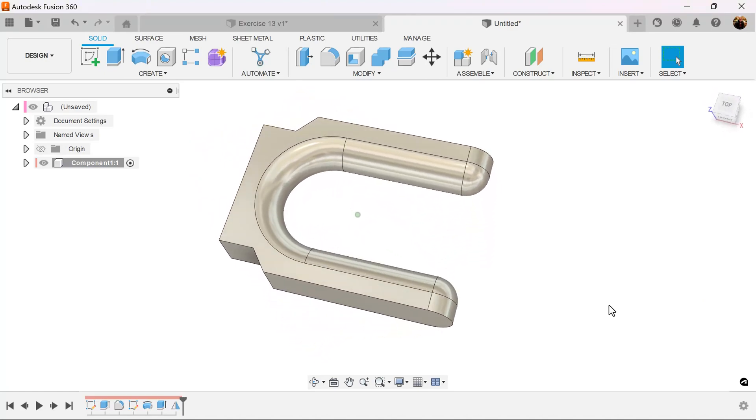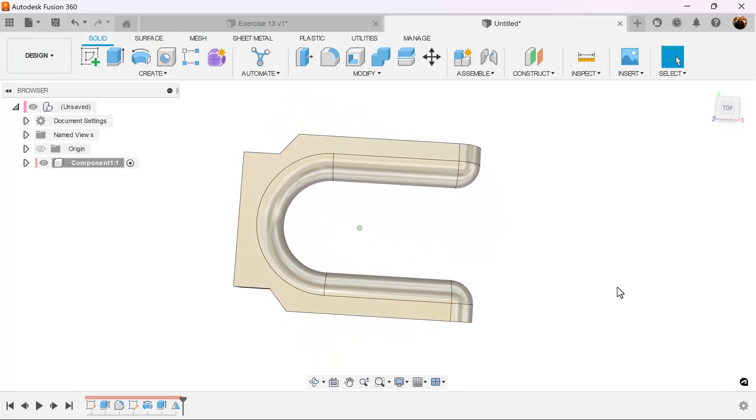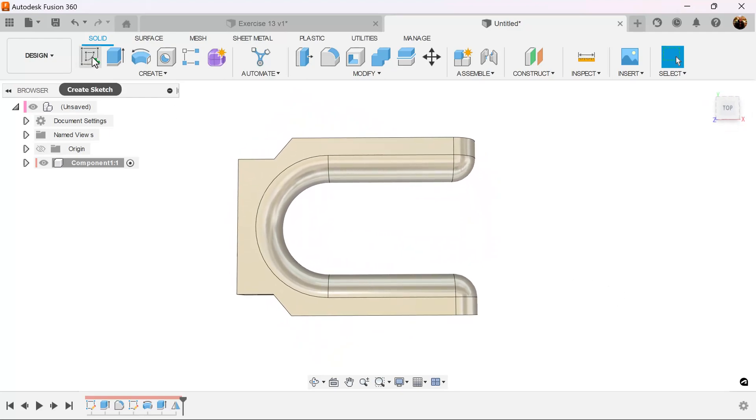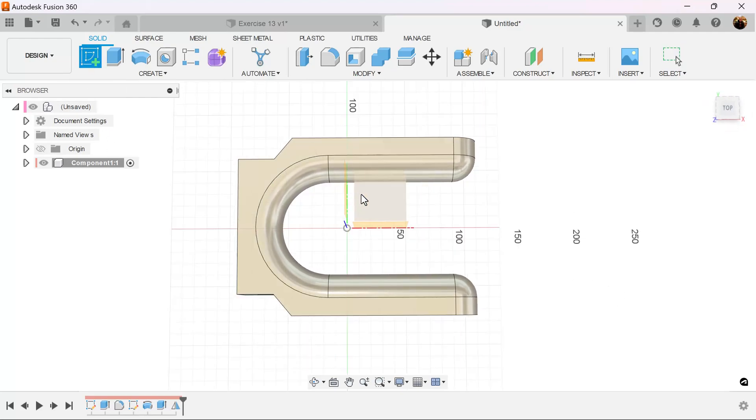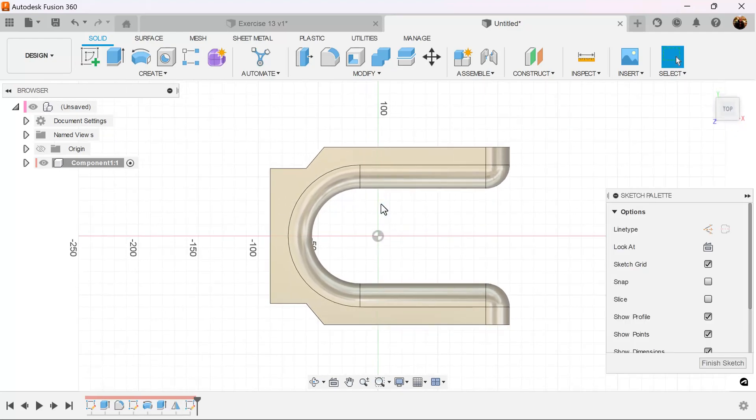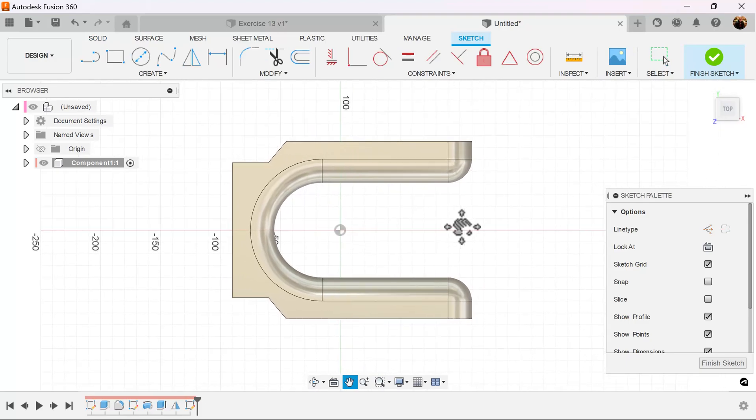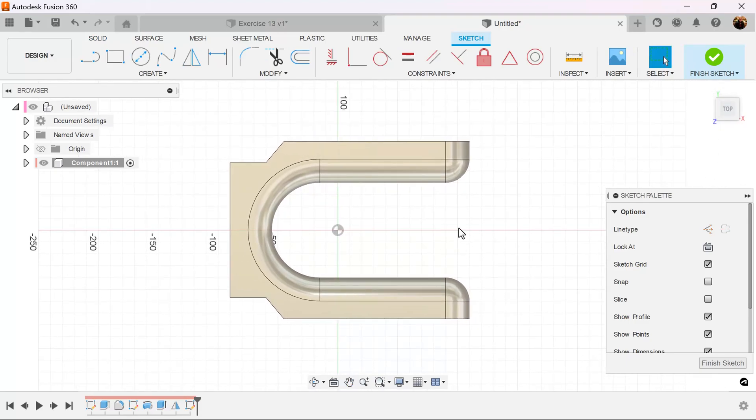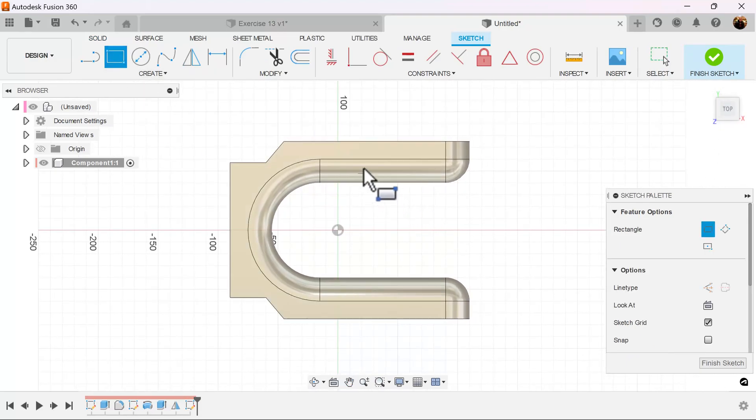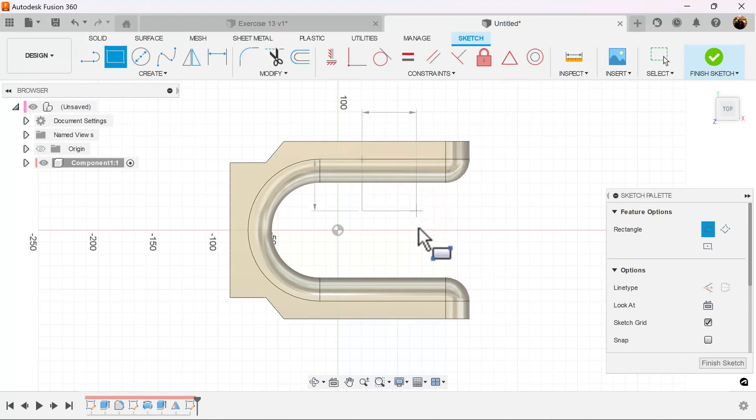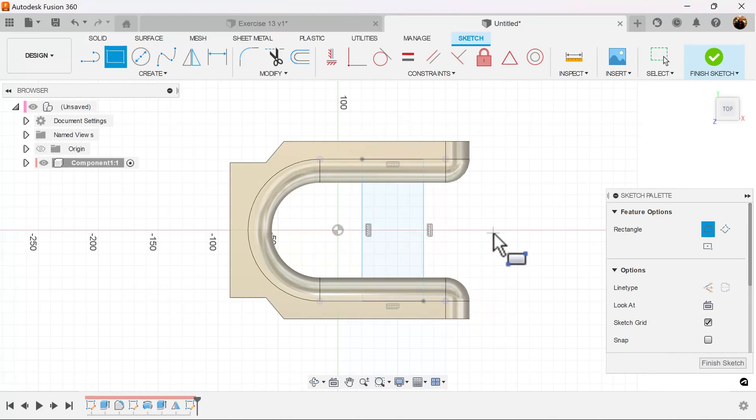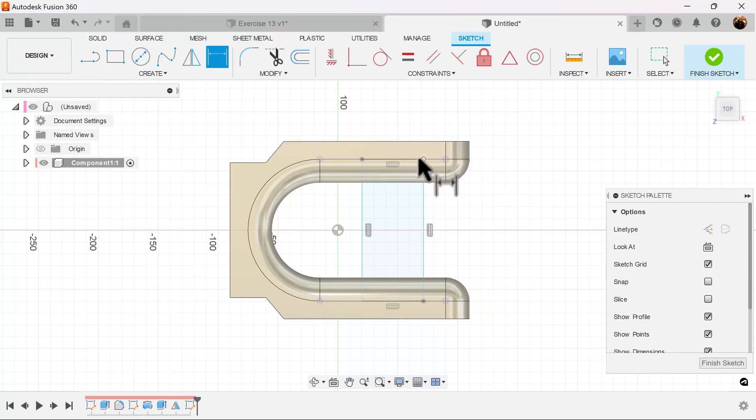I'm going to create a sketch and put it back on the top plane once again. I'm going to use a two-point rectangle. Start at this edge here and bring it down to this edge here. And we're going to add some dimensions.